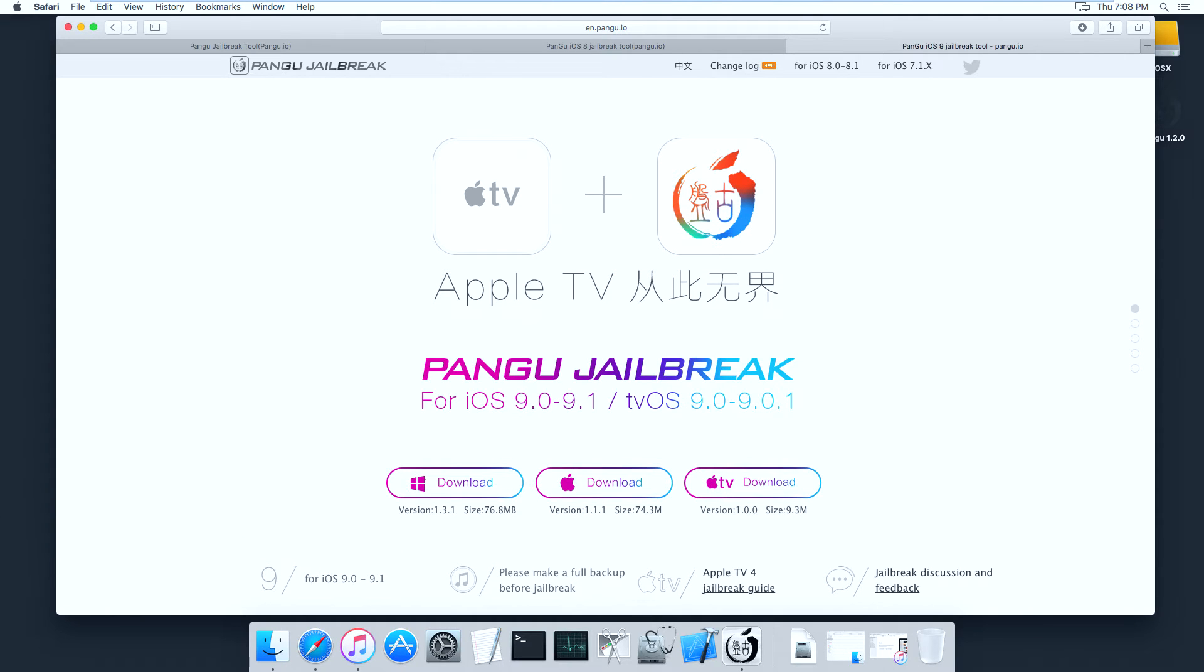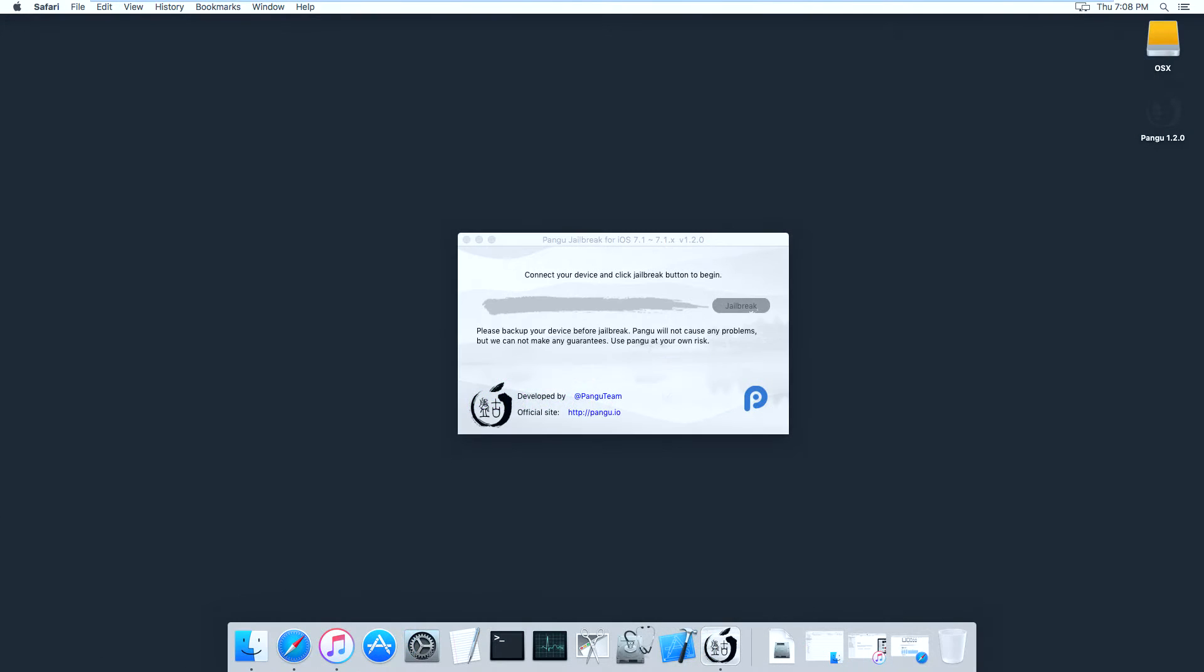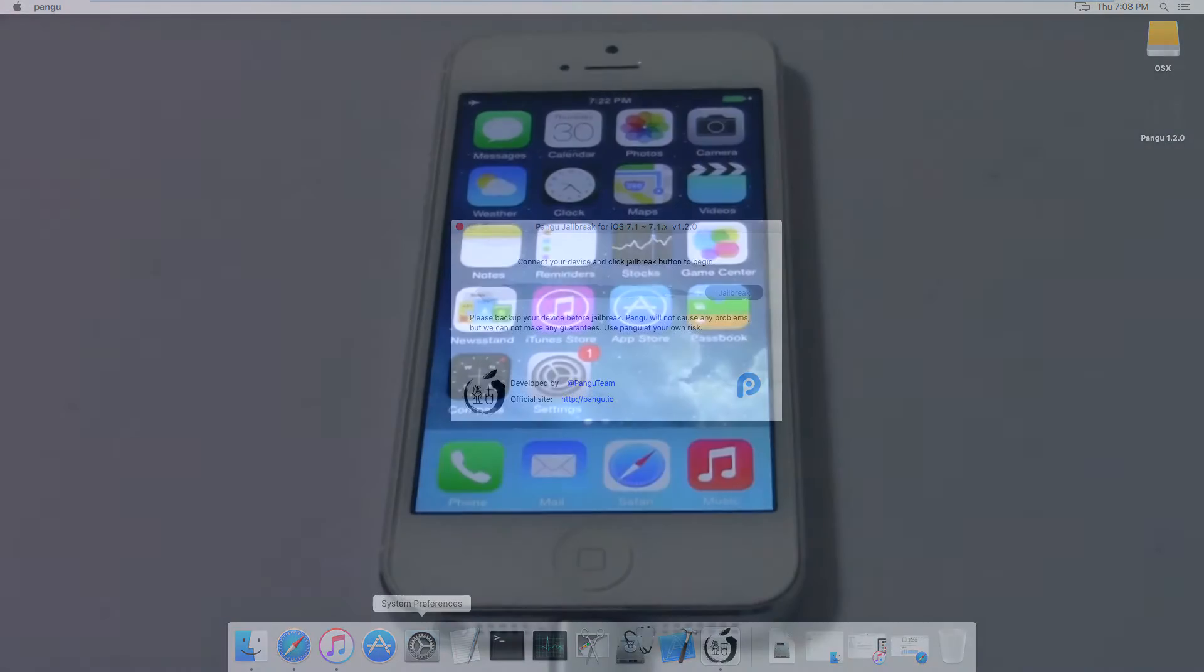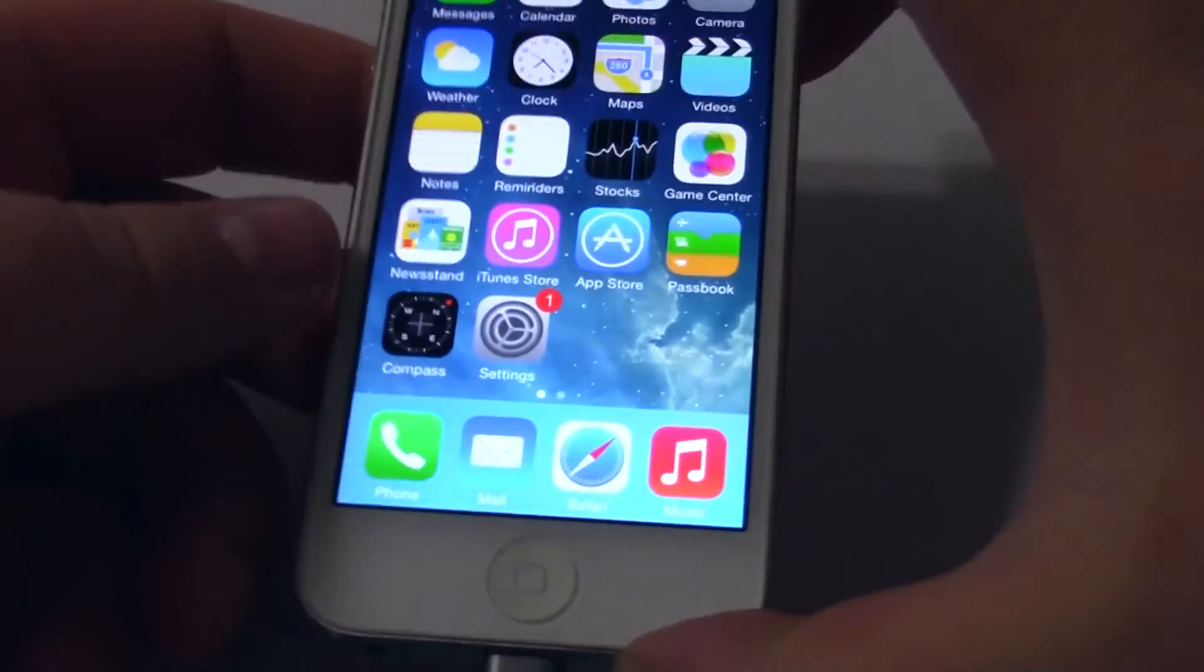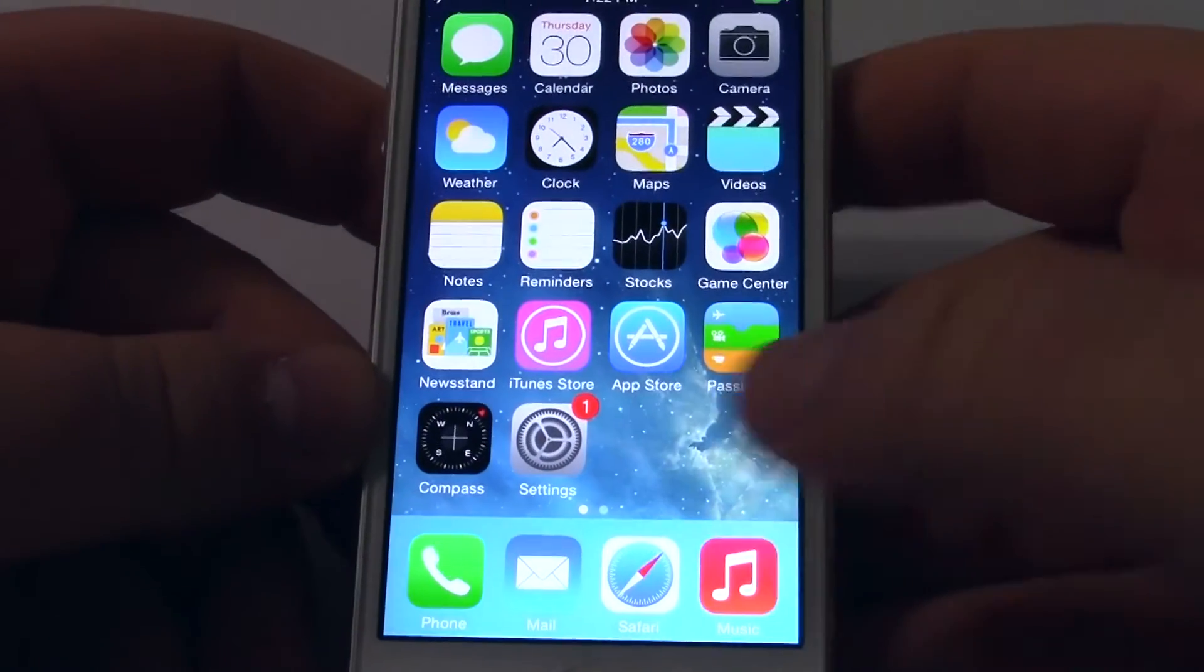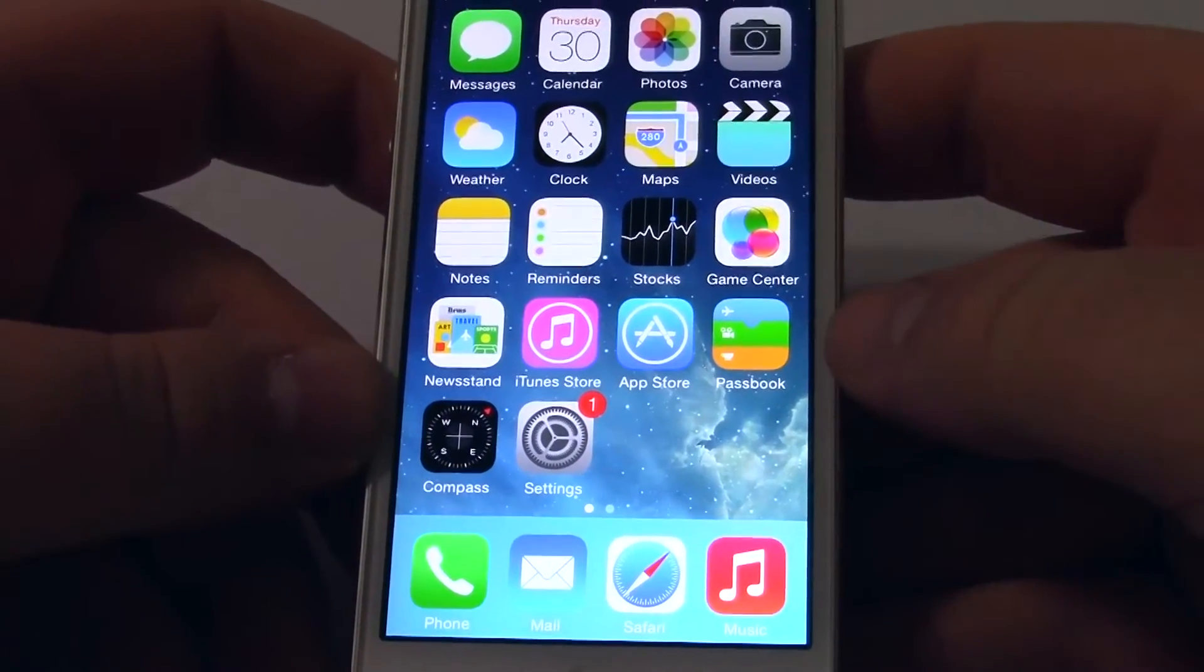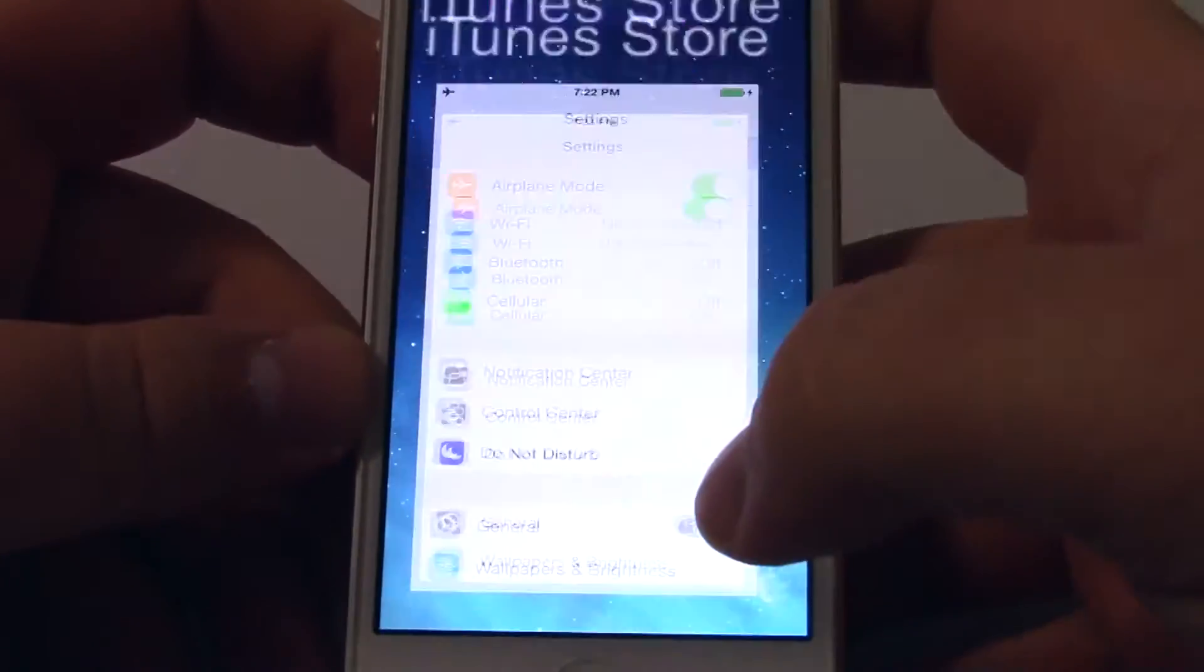Once you have it downloaded on your computer, execute it and it will ask you to connect your iPhone. Once you hook up your iOS device, the jailbreaking app will detect what type of device and which iOS version it has.